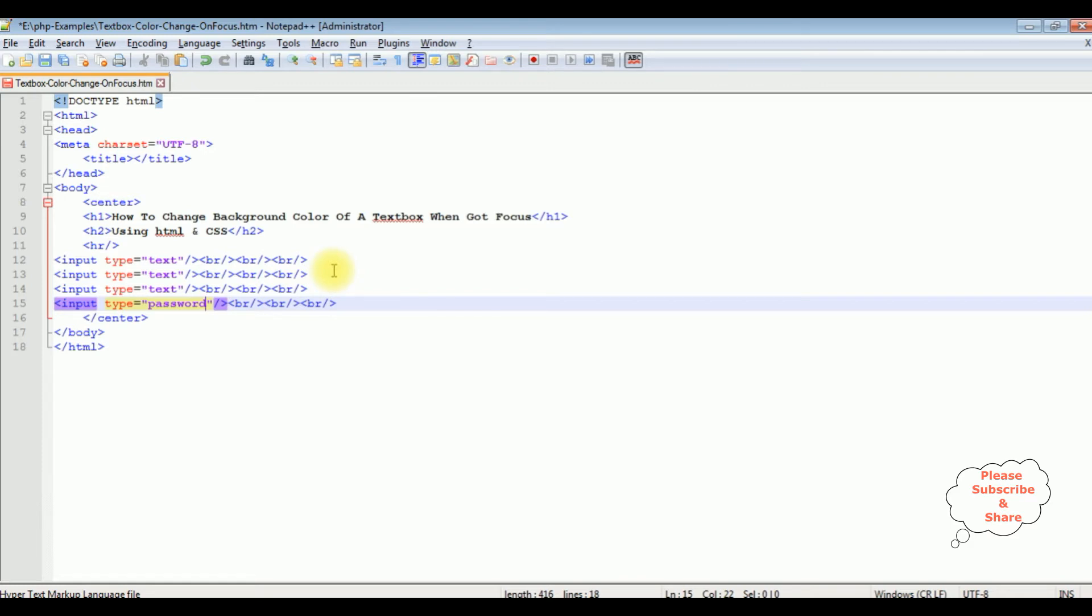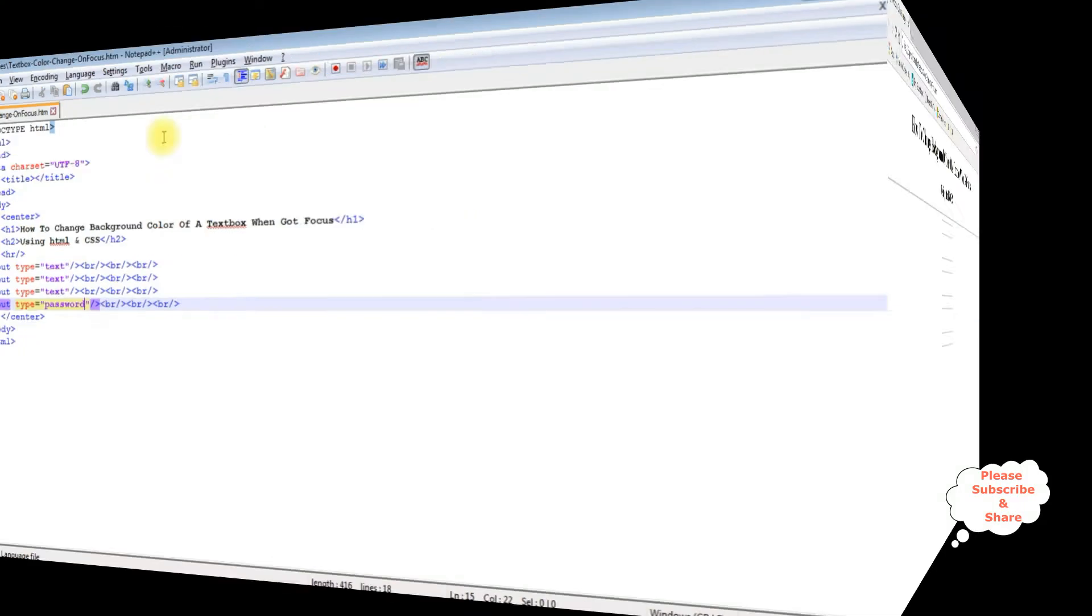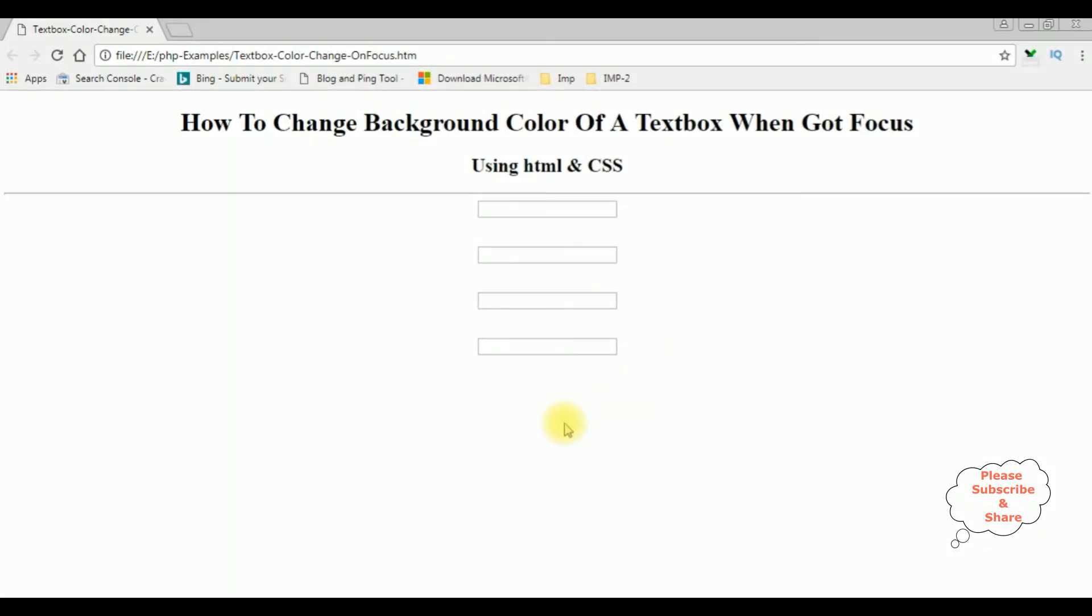Before adding the CSS styles to these controls, let's save this file. We'll check the output, how it looks, the designing part on the browser. And this is the output of that HTML code, four textboxes.